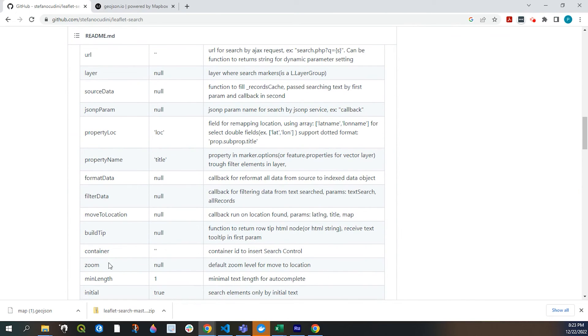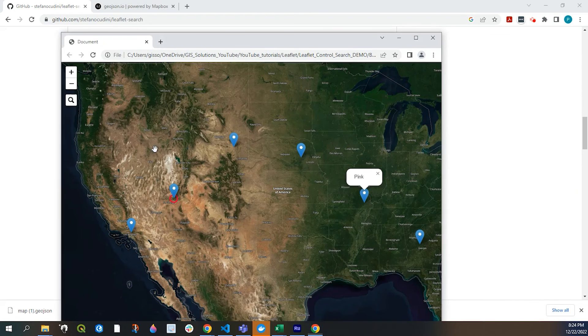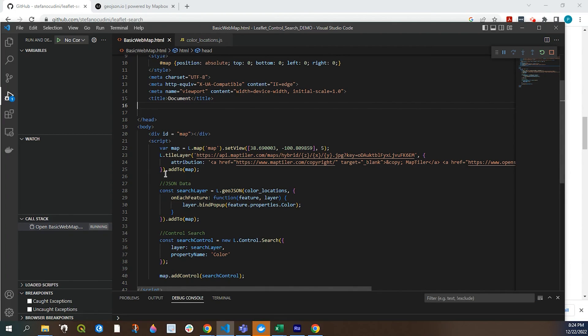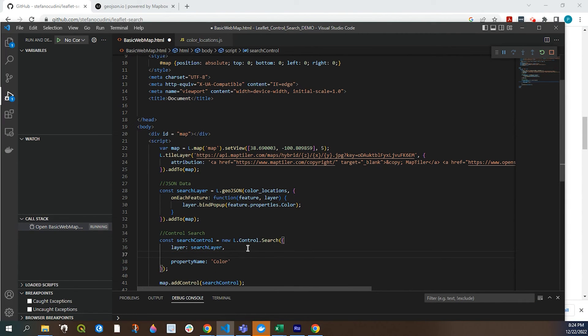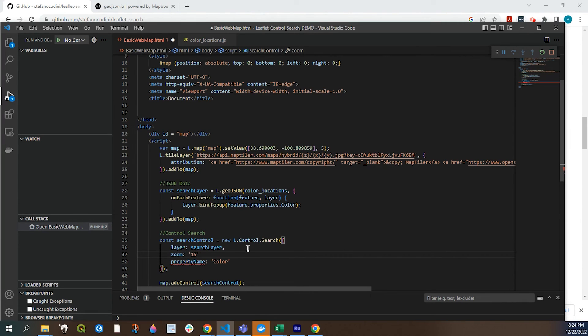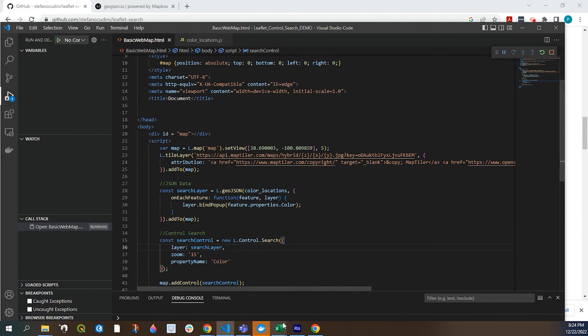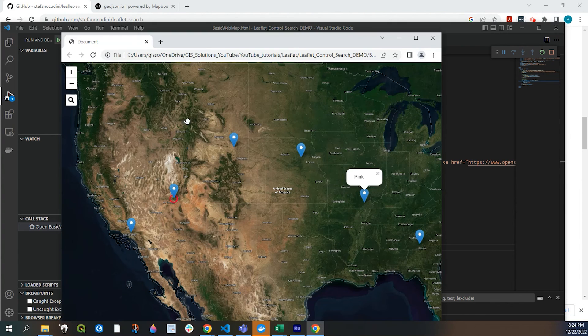So if we go back to our code. And right over here. If I say zoom. And we give like a zoom level. So if I say 15. Refresh this.